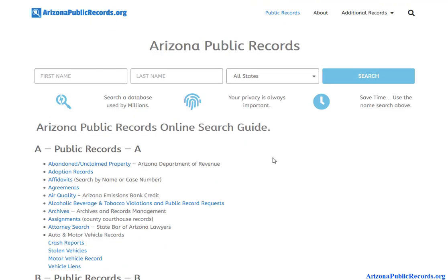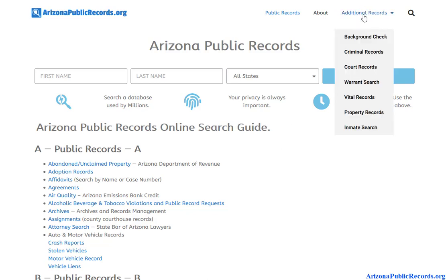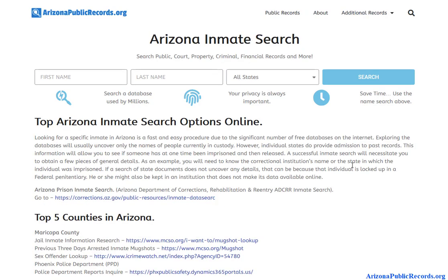There are many different situations but I'll go into a major one — criminal records. It's probably the most sought-after record type when it comes to background checks. If you hover over 'Additional Records,' select 'Inmate Search' and we're going to walk through how a criminal record is created.